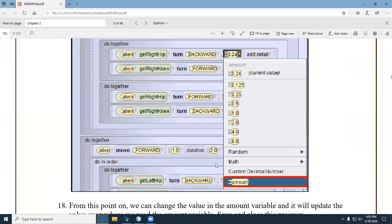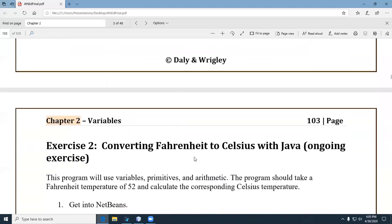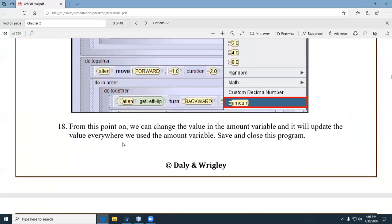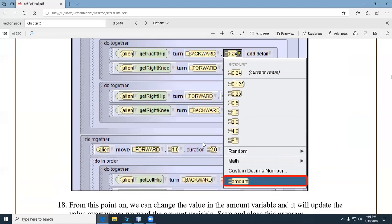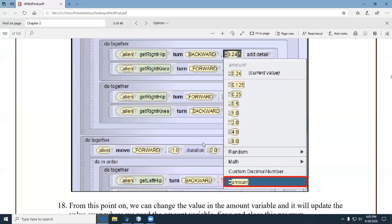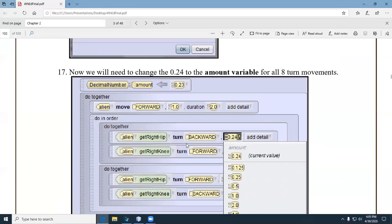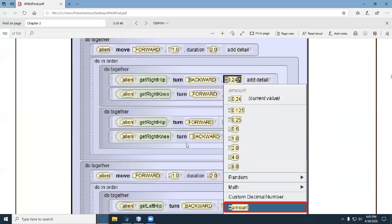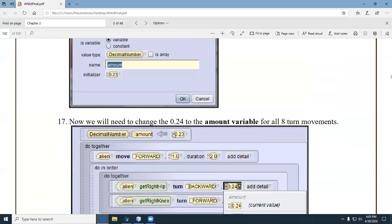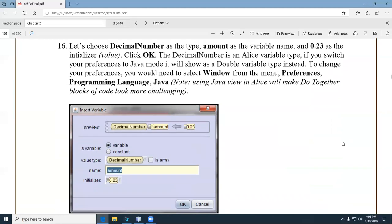She shows you how you can change things — the key point here is that we can change the value of a variable and it will update everywhere that it's used. She distinguishes between typing a number directly versus using a variable. Instead of typing a number right in there, you go ahead and use a variable. That's a very important point being made here.